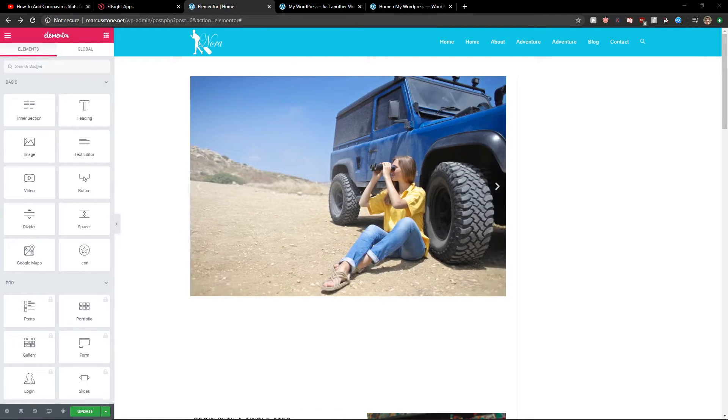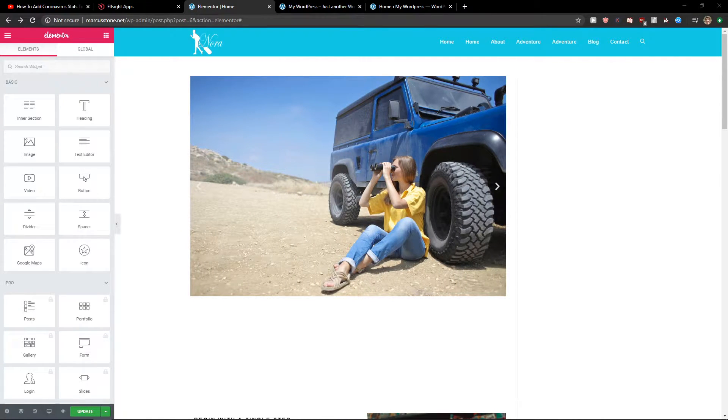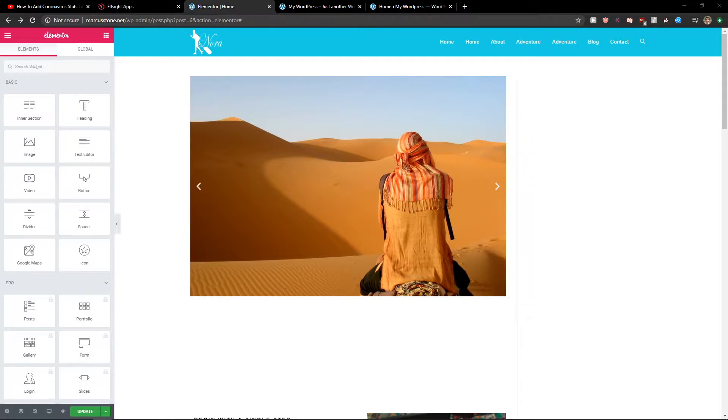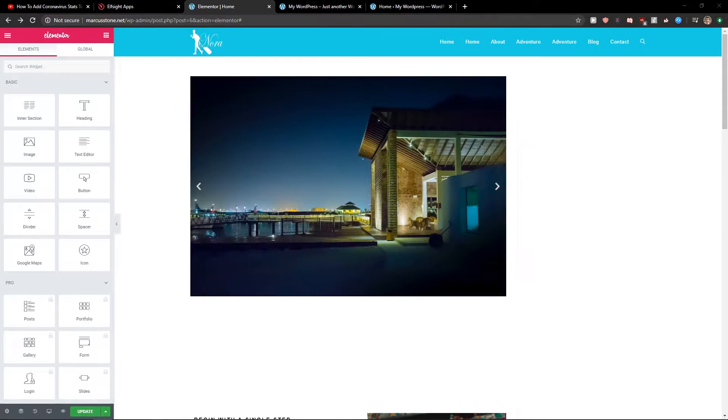Hey everybody, my name is Markus Stone and in this video I will show you a really simple way how we can easily add age verification to your Elementor website. So let's start.